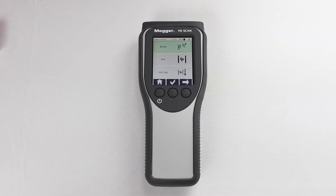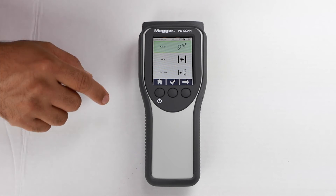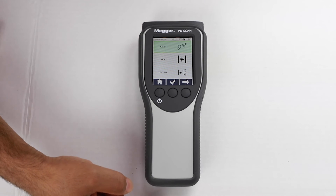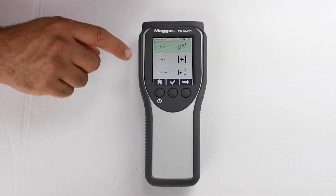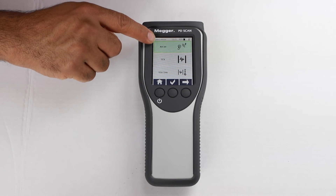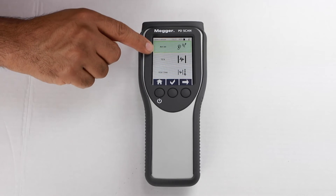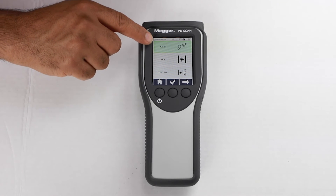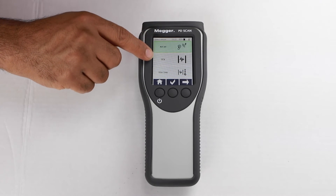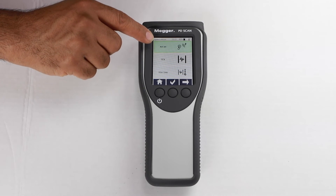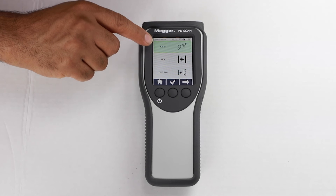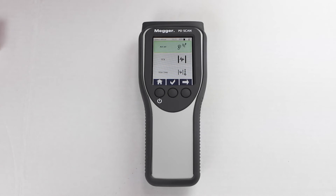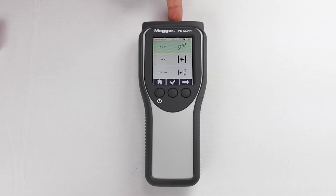Here we can see available tests the unit can run. You can expand these selections with external sensors plugged into the bottom of the unit. After connecting an external sensor, the test will appear here. If no external sensors are installed, only tests performed by the internal sensors found at the top of the unit will appear.